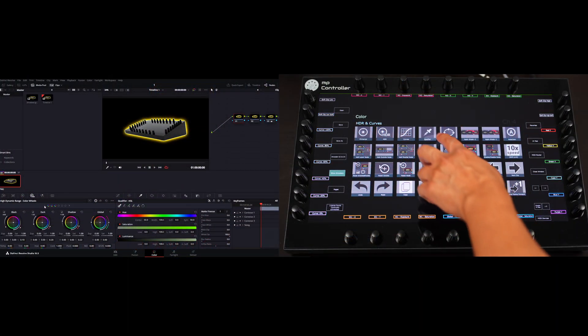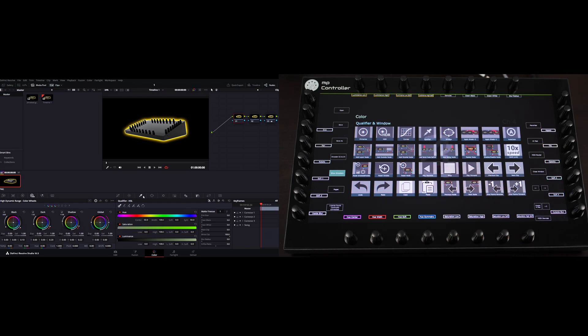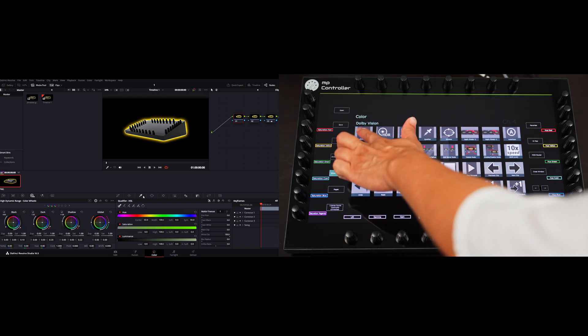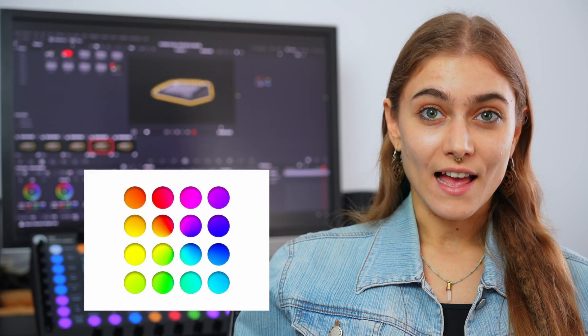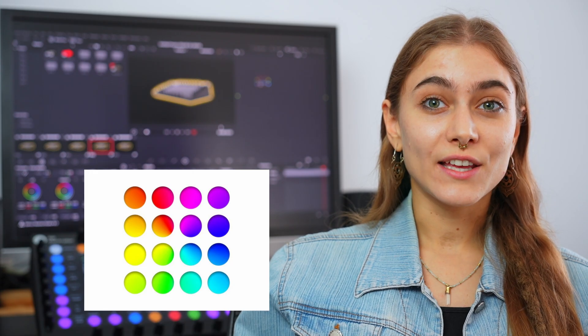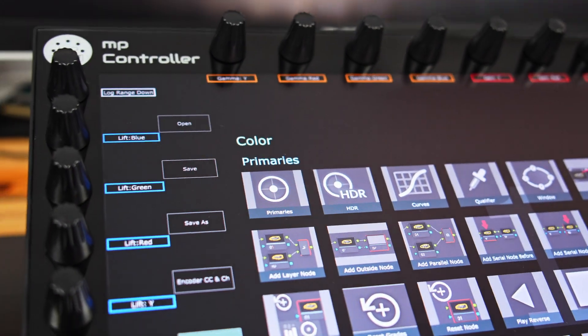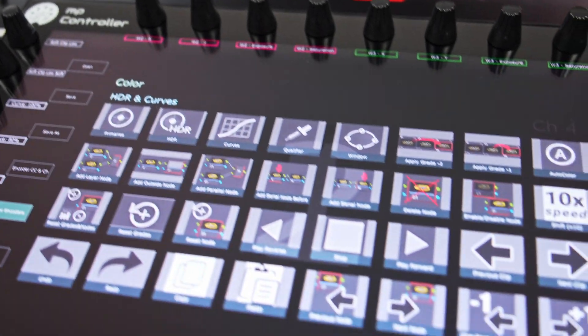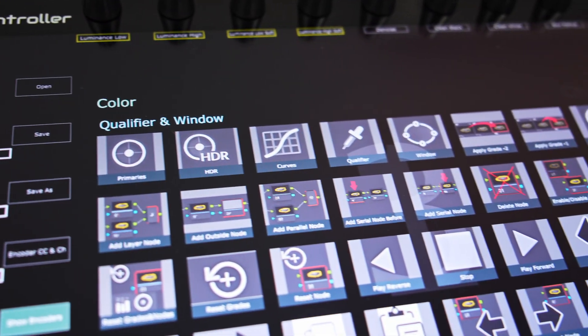We're here in DaVinci Resolve's color page, and as you can see, everything is mapped and ready to go, putting all control at your fingertips. MIDI Grade allows you to take command of the primary wheels, HDR wheels, curves, the qualifier, and even the window.